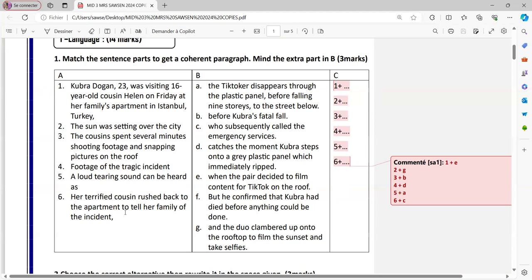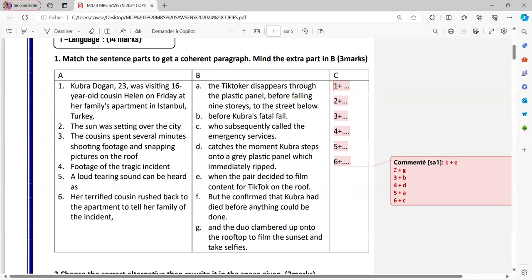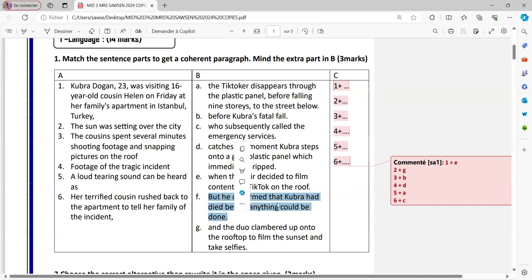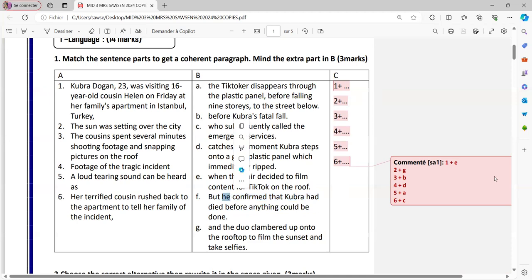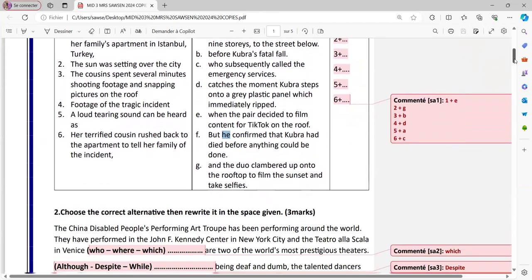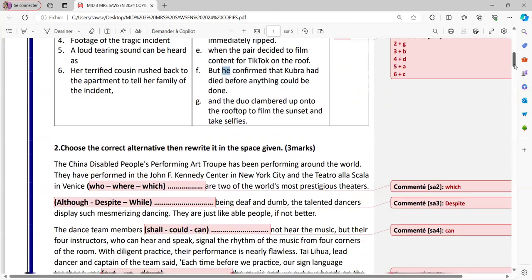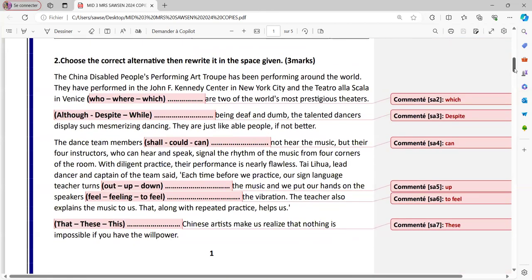Her family of the incident, who here refers back to family. It's a person who subsequently called the emergency services. It means immediately called for help. The answer is here on the right. You can just pause the video and try it and then you check. One extra sentence is F here, but he confirmed that Kubra had died before anything done. It simply is an extra sentence that we have Kubra. He confirmed is a man. Here we have no man in the conversation. That was it. Let's pass to exercise number two.